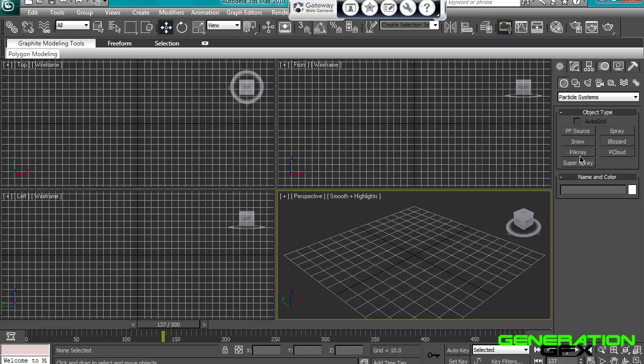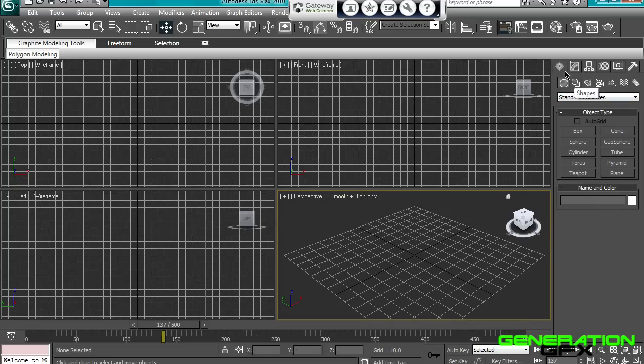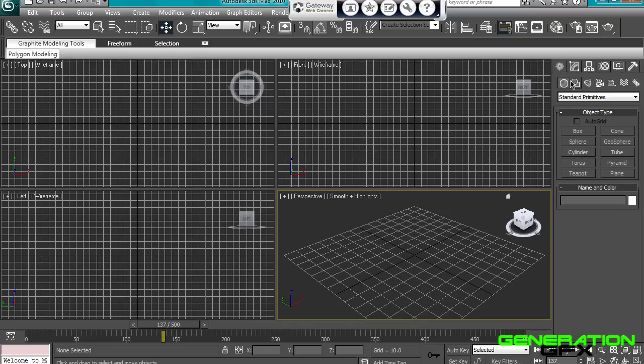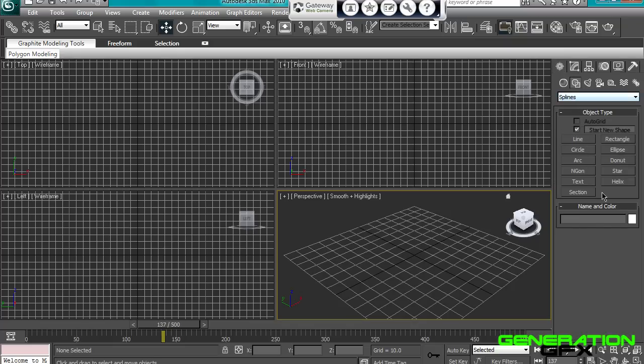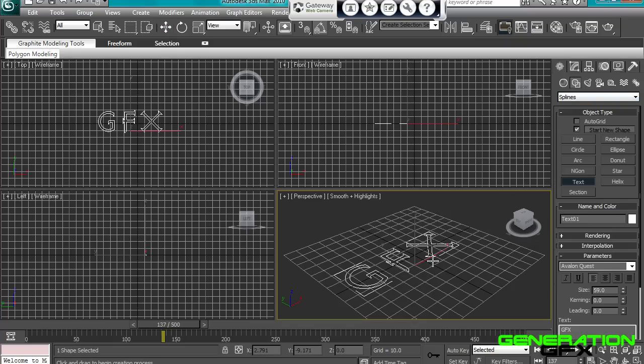So we're going to start off, you can make a plane, that's basically a background or a floor. Go to splines, text, get some text out.